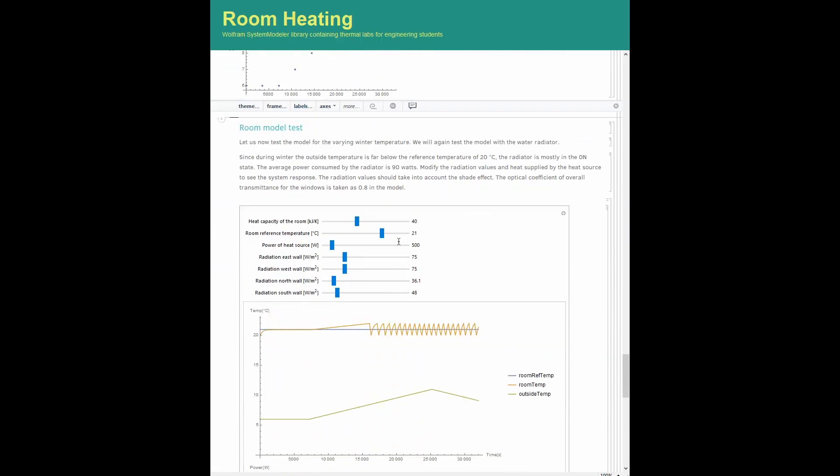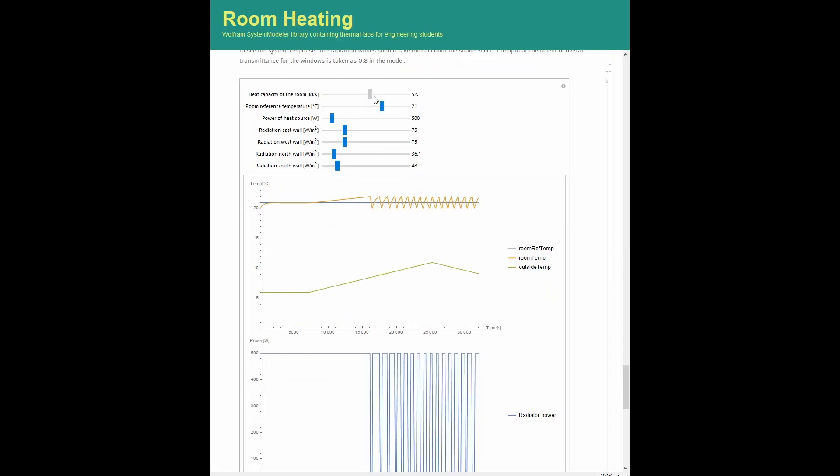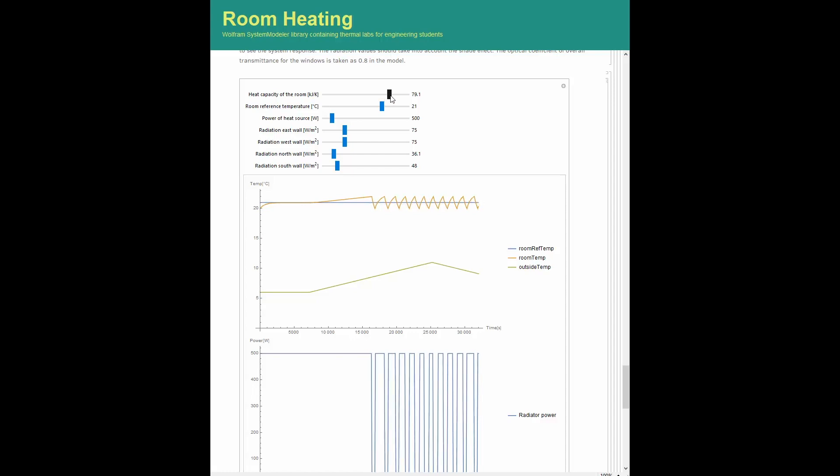Thanks to an intuitive graphical user interface, the user can now perform fast sensitivity analysis to assess the effect of model parameters on the room temperature.